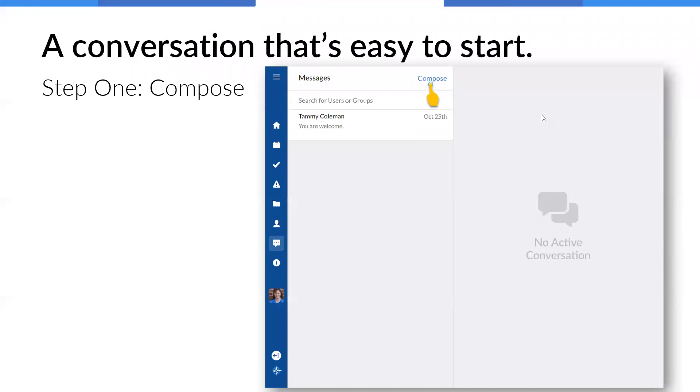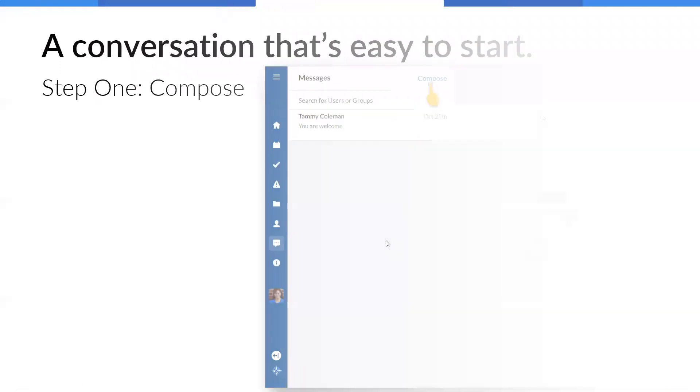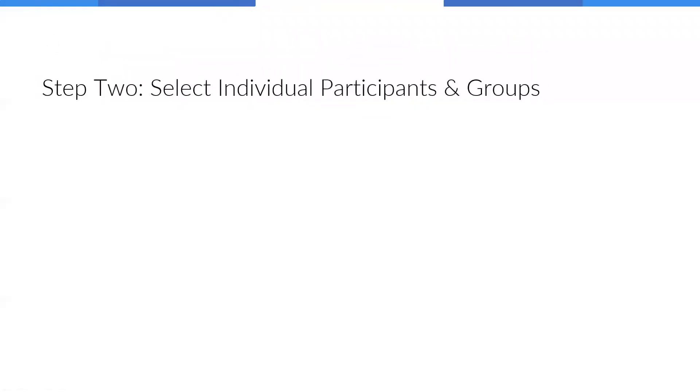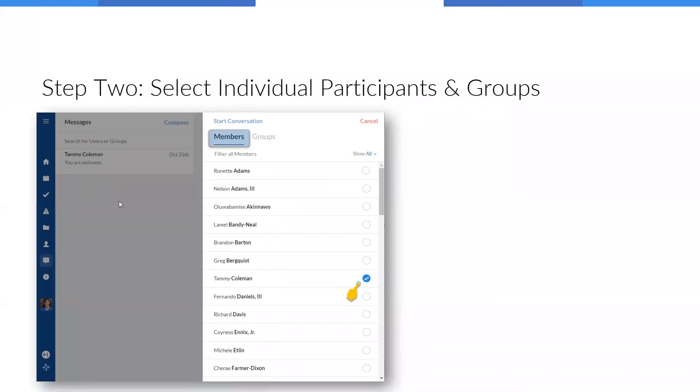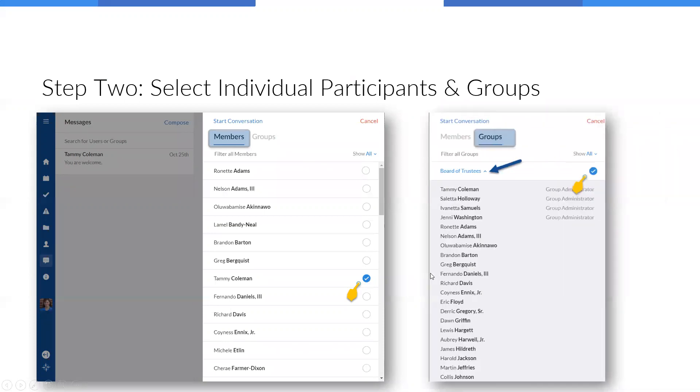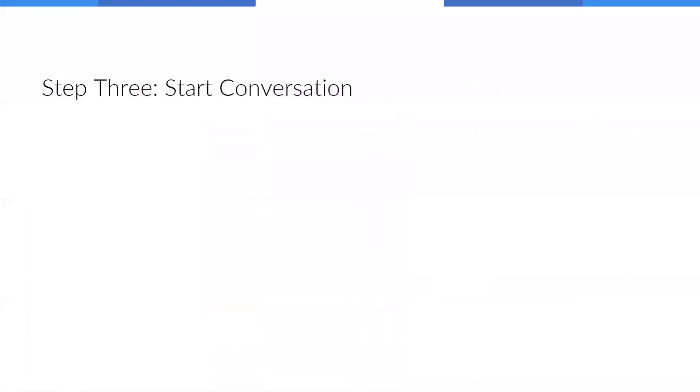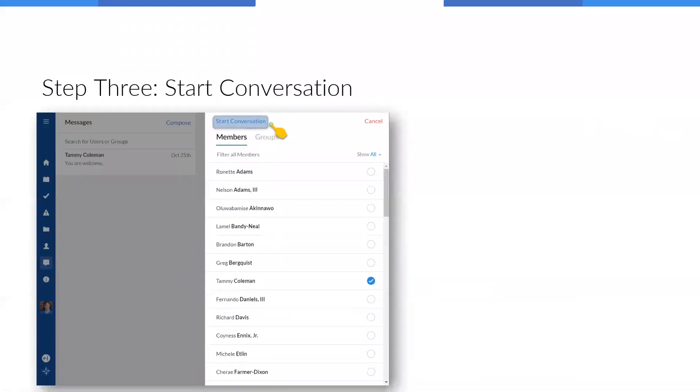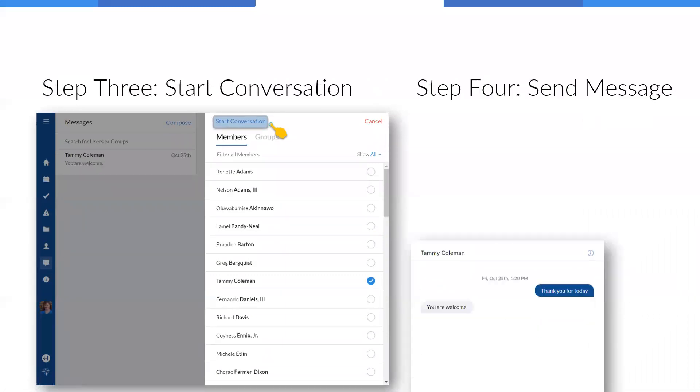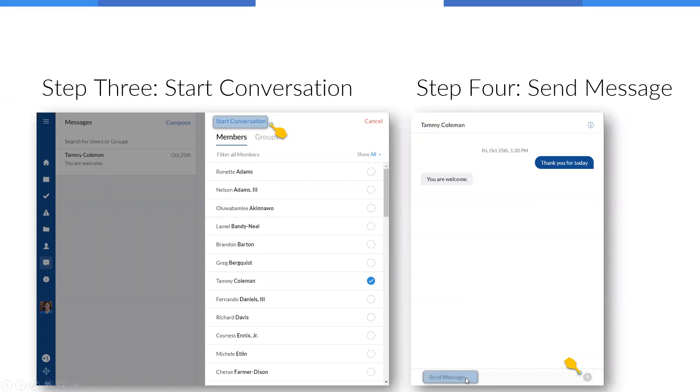So step one, you're going to find a messenger in the menu, and you're going to click on compose. And then step two, you have the option of either picking from the window that's going to fly out. Once you hit compose, you can pick from your members list and you can find an individual person and check their name or more than one individual, or you can go to the groups and select a group and expand that group and see who all is in that group. So you can use those in combination if you want to use groups and then add individual members. And then step three, once you've selected the individuals, you're going to hit start conversation. And then finally, step four, you type your message and hit send at the bottom.